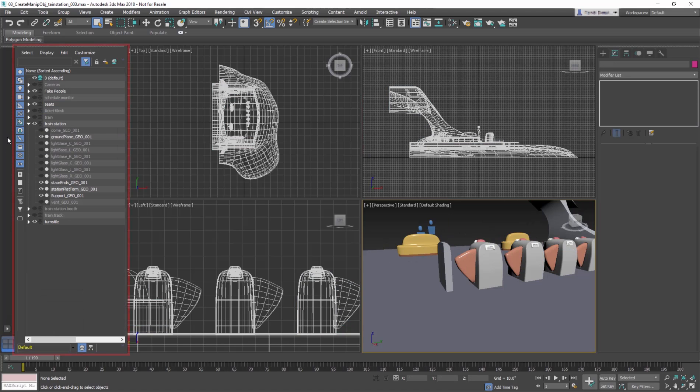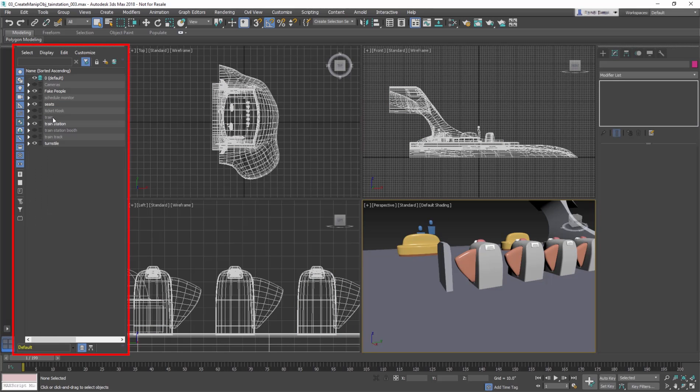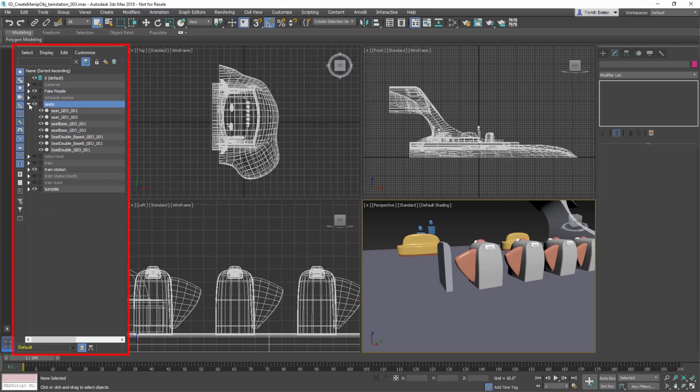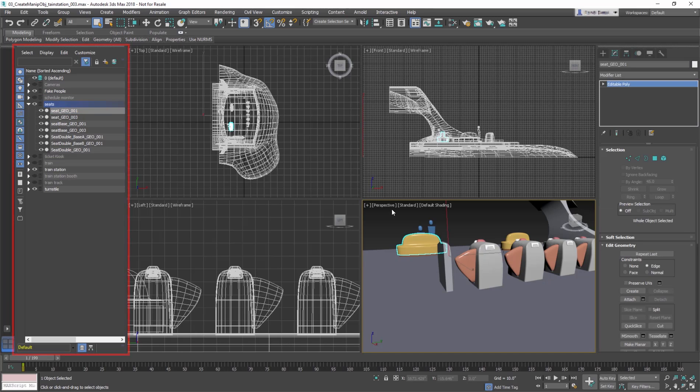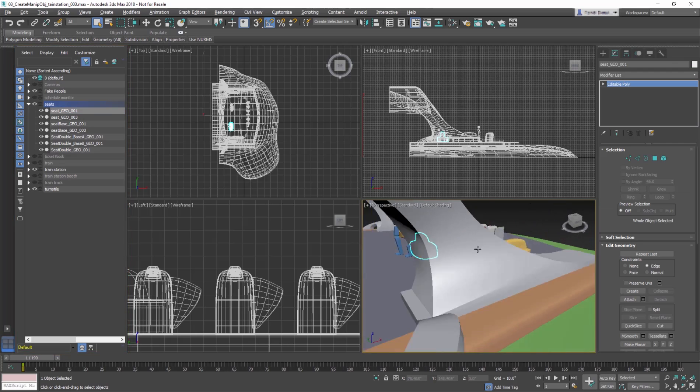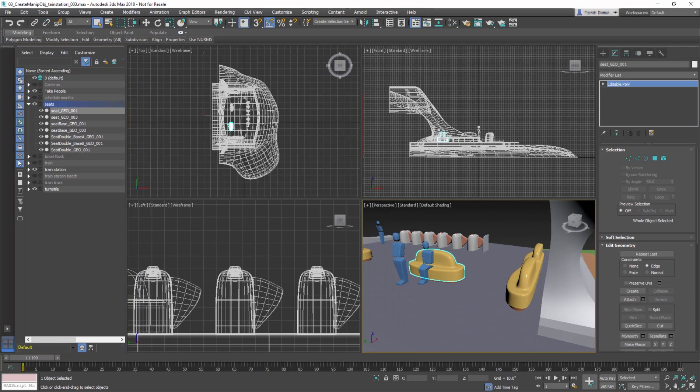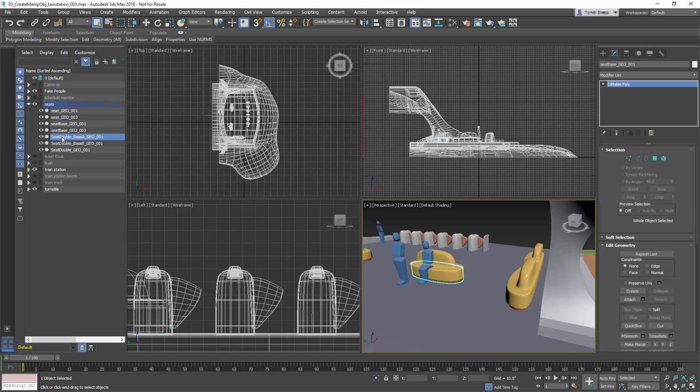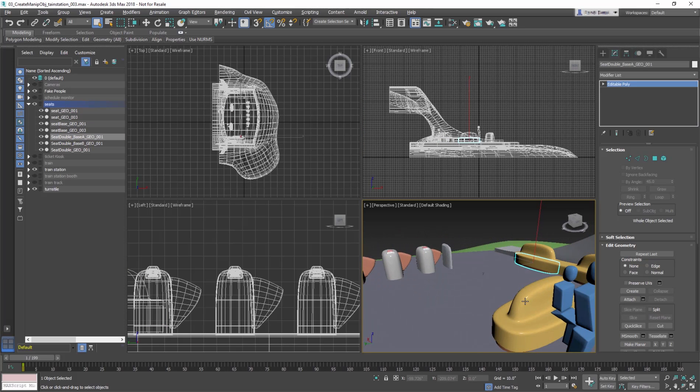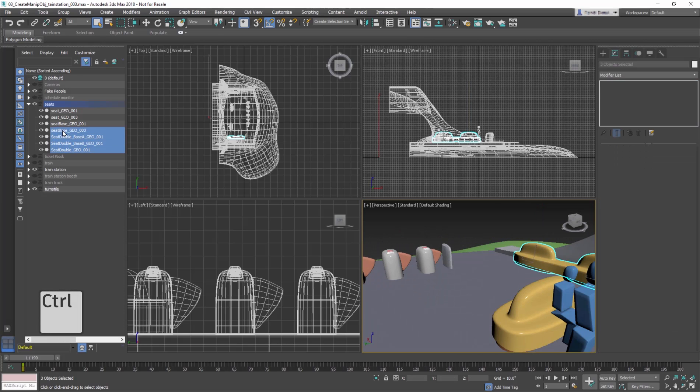When a scene becomes very cluttered with objects, it's easier to select an object by its name using the Scene Explorer. By default, the Scene Explorer is located on the left in a docked panel. You can select one object or many objects at a time with the help of the Ctrl key.